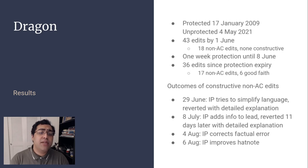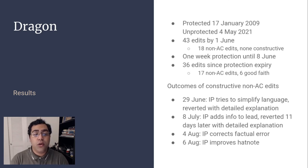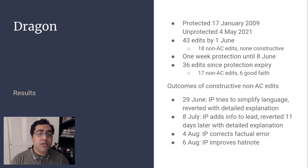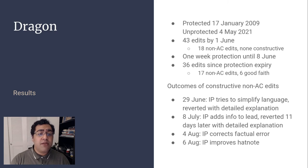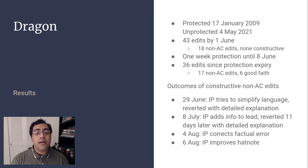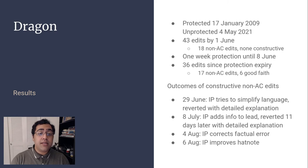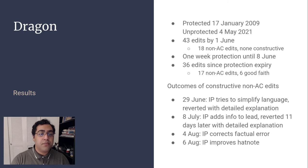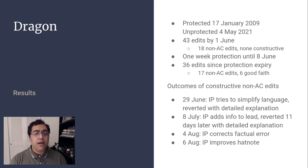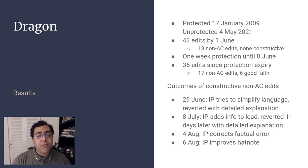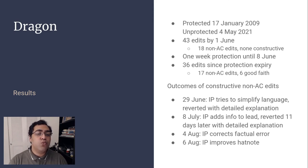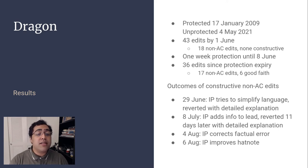The article on dragons was protected in January of 2009 and unprotected May 4th, 2021. By June 1st, 33 editors had made 43 edits. Of those, 18 were by new or unregistered users. None were constructive and following sustained vandalism, I protected the page on June 1st. That protection expired June 8th, and since then, 31 editors have made 36 edits. 17 were by new or unregistered users, and four of those edits were constructive. A fifth reverted vandalism and a sixth was a non-destructive test edit, which just swapped list items. The outcomes of these edits were generally positive. Of note are two recent edits. An August 4th edit by an IP corrected a factual error in an image caption. The caption wrongly stated a town was in Russia, which the IP correctly changed to Sweden. And an August 6th edit by an IP improved the hatnote to distinguish the article from the Komodo dragon.